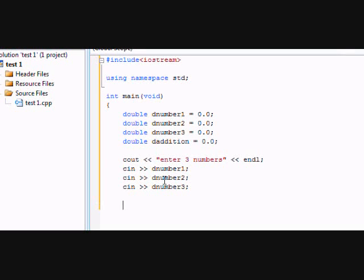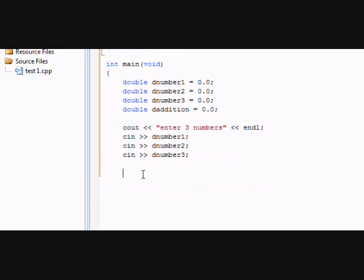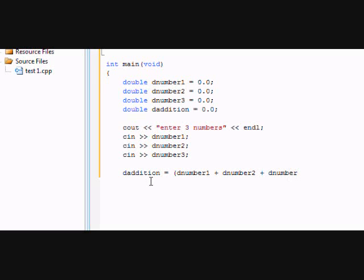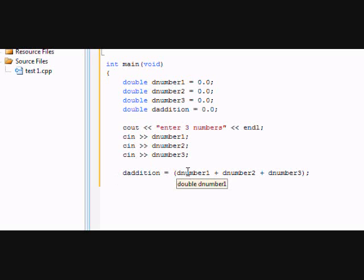So that tells that the user's going to input three numbers, which they're going to be adding soon. And then we're going to tell the answer to the problem. This will give the answer to the problem. dAddition equals, and it's going to equal dNumber1 plus dNumber2 plus dNumber3. Then semicolon to end it. So that tells the answer to the problem your user's going to input. So dNumber1, 2, and 3 added.